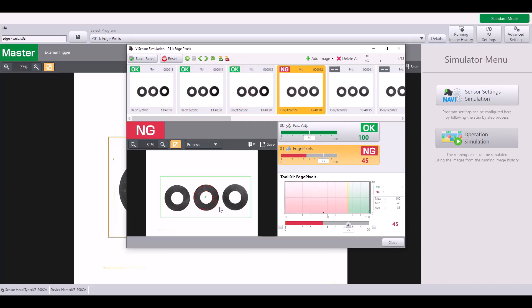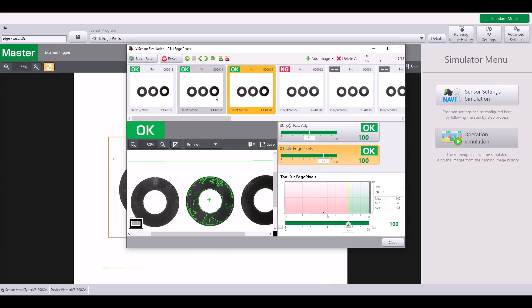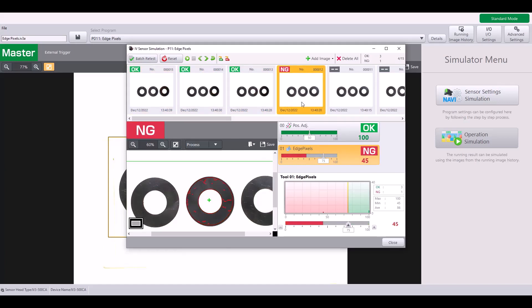And here is a no good example. If I zoom in, there are some edge pixels, but not as many as when the clear film is present. So this is a no good part.